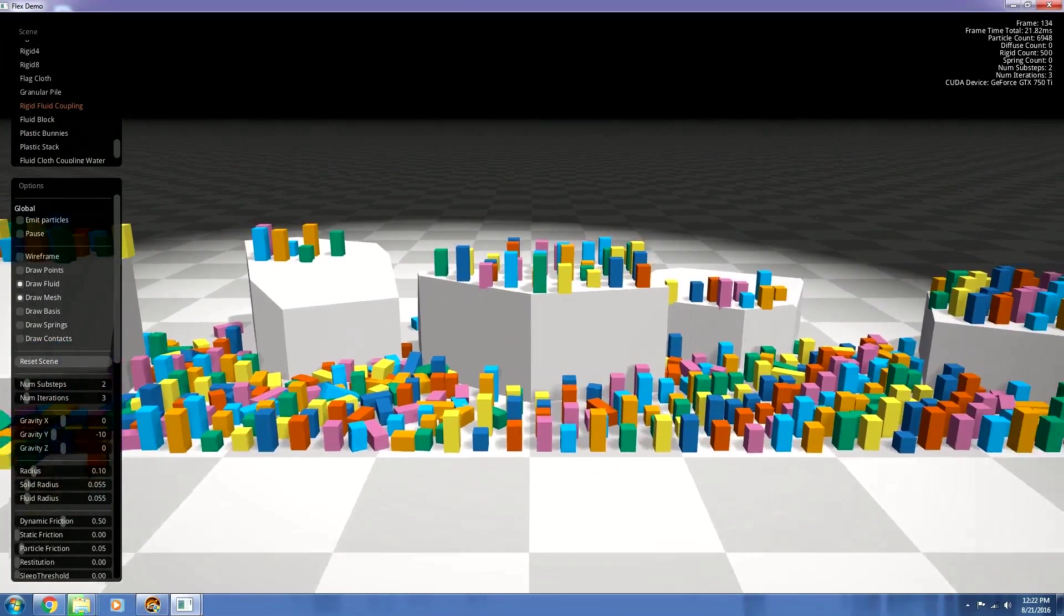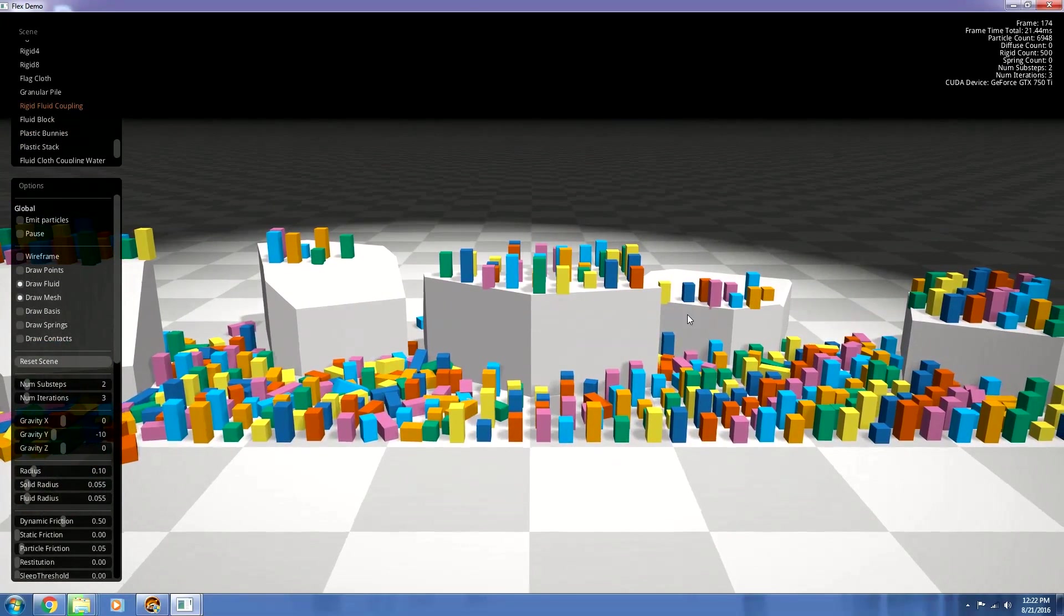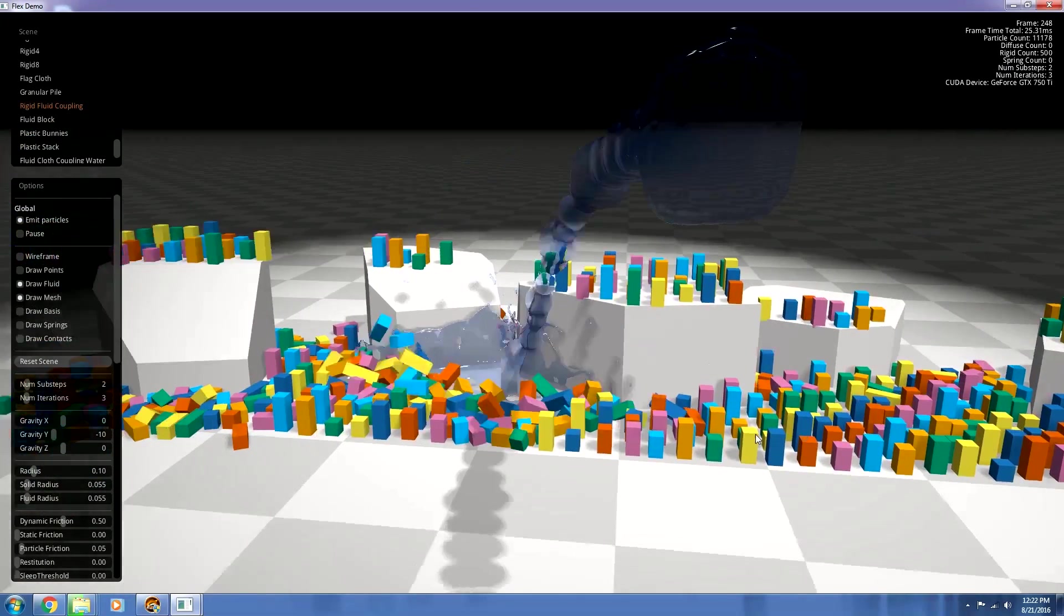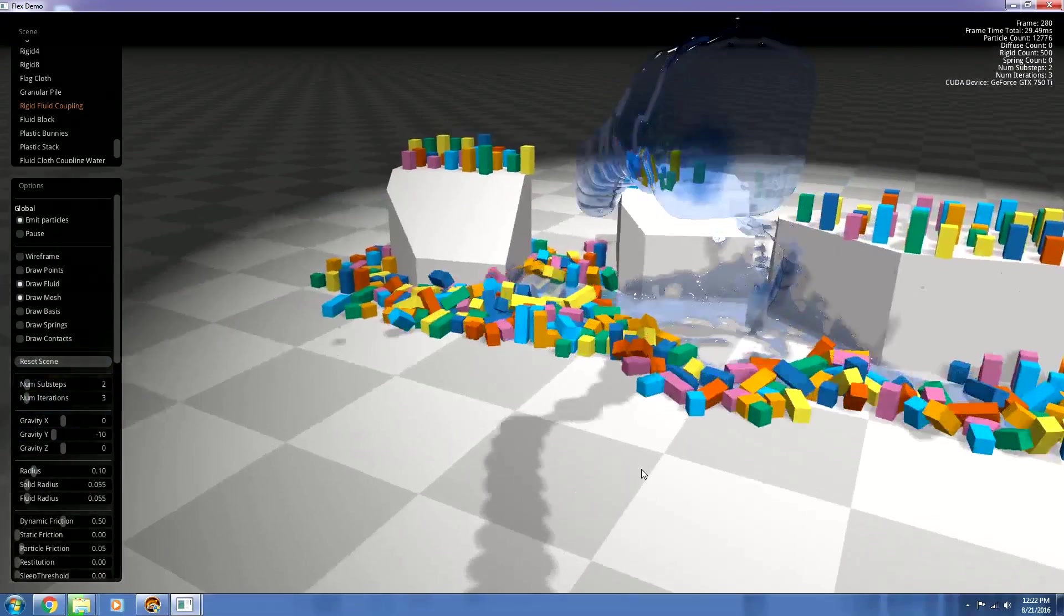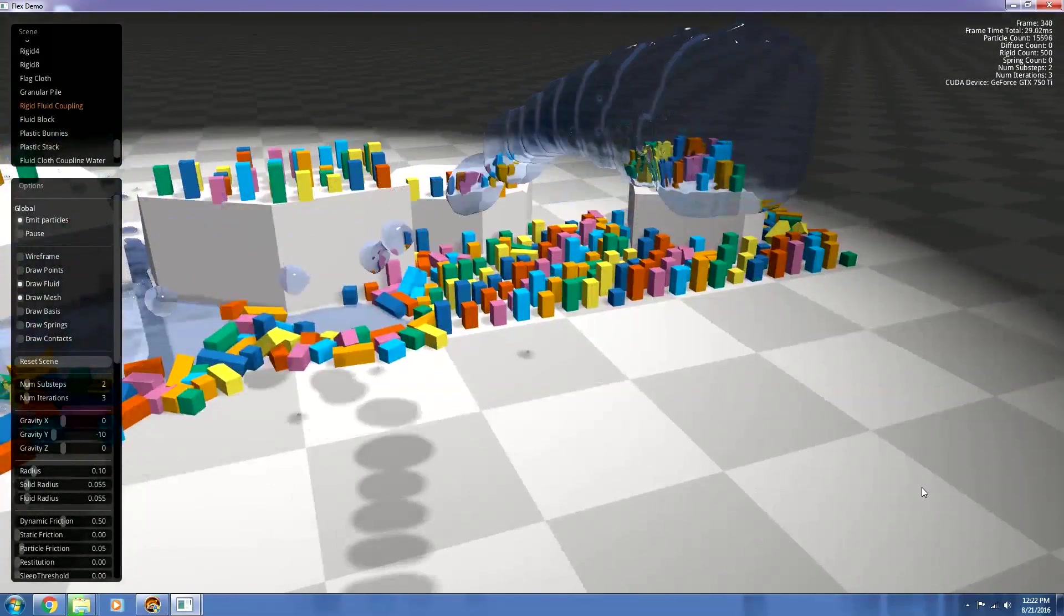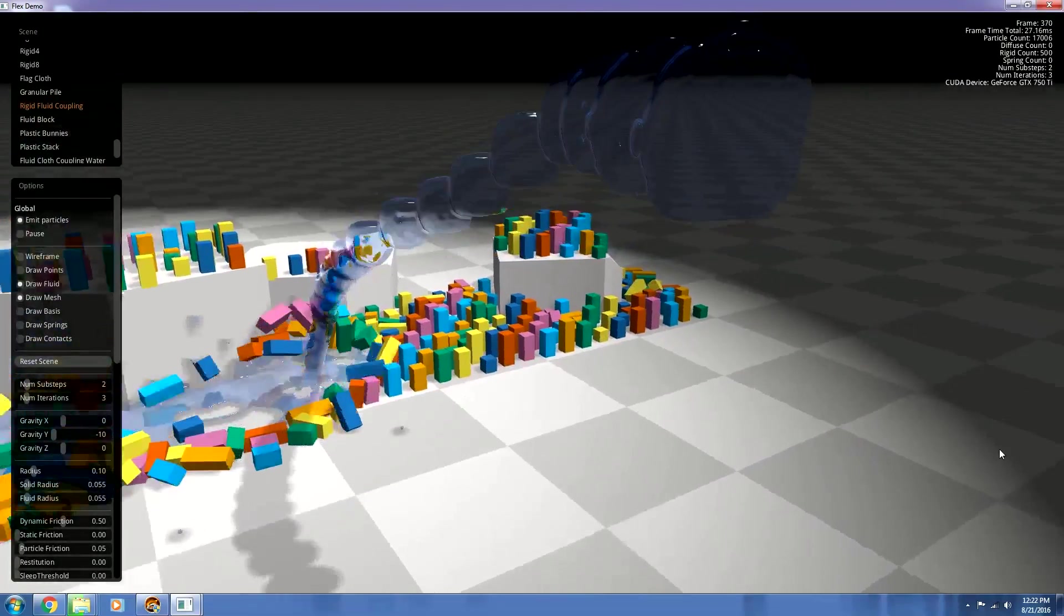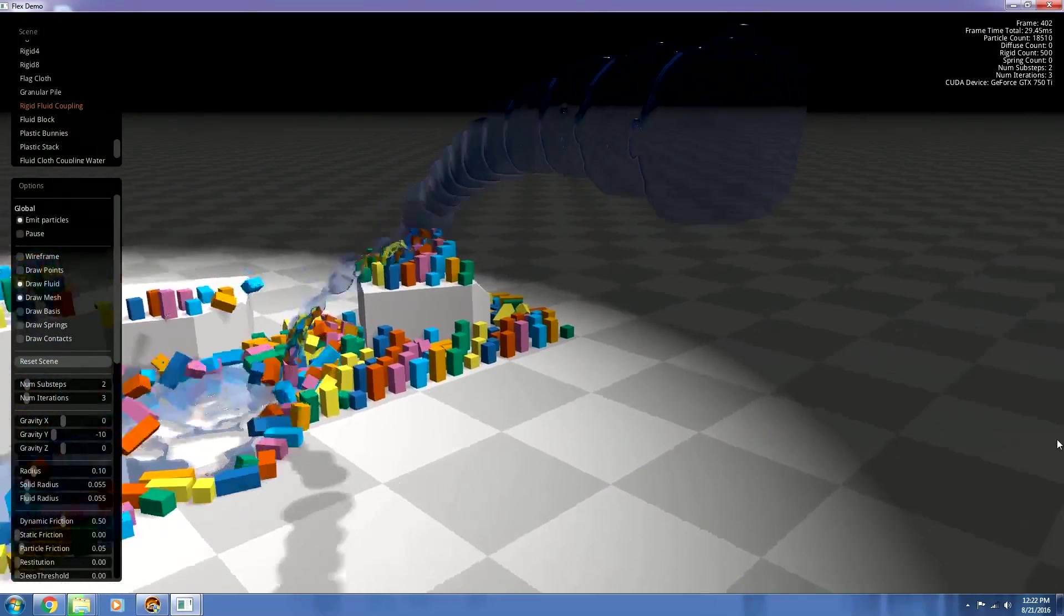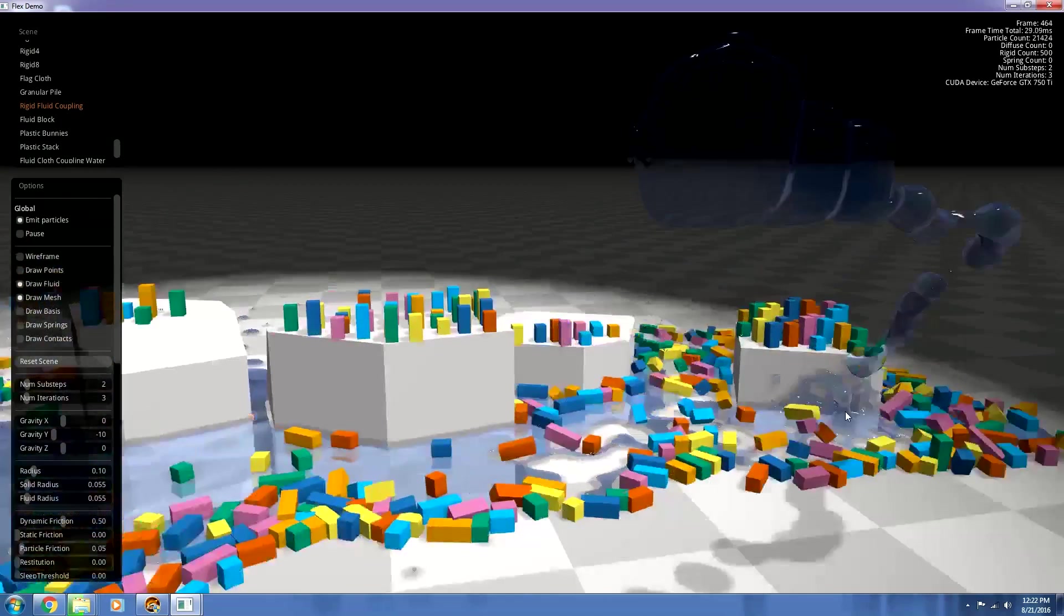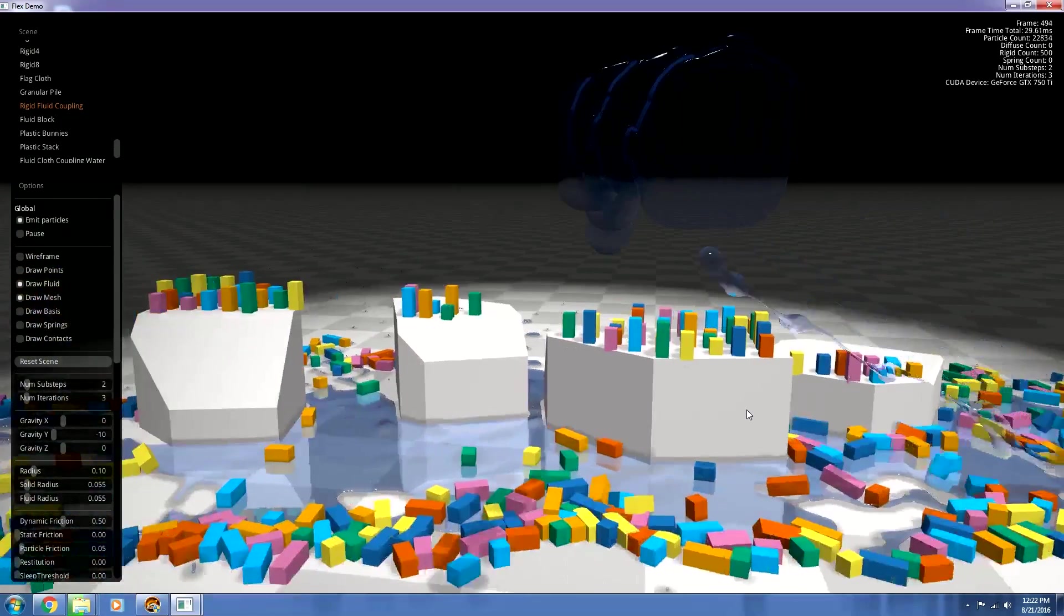So this is where we get a water gun now. So hold down space and we're going to knock all this stuff over. Oh, and I haven't even started playing with any of the settings in this scene. Oh man. So much stuff you can do with this.